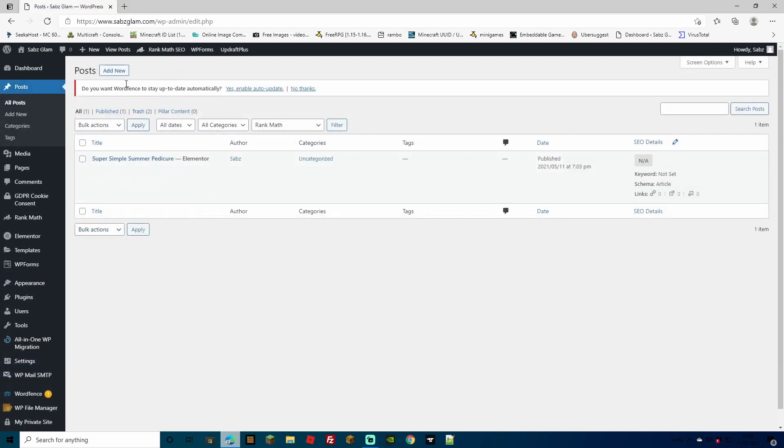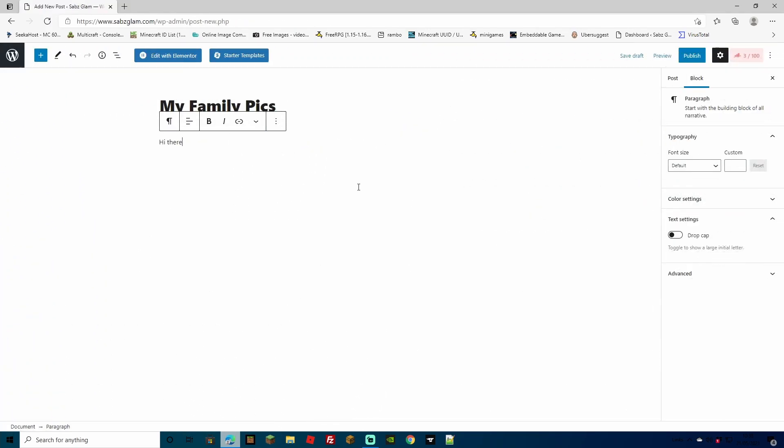Another simple option you have is to make actual private posts. So I've just filled in a few lines of this post and I want to make this private. Let's say for instance, I want to share some family pictures and I don't want everybody to see this post.